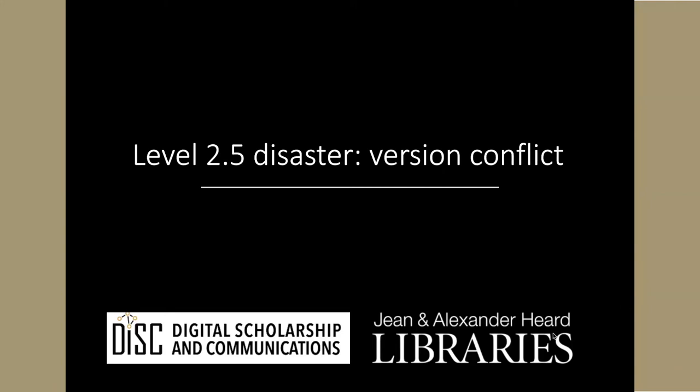I'm now going to talk about what I call the level 2.5 disaster, which is about as bad as needing to revert back, but maybe a little bit worse.